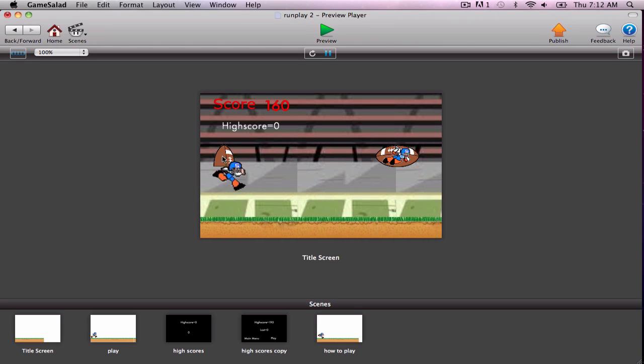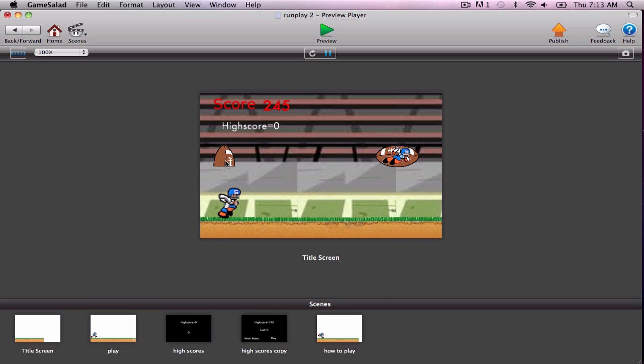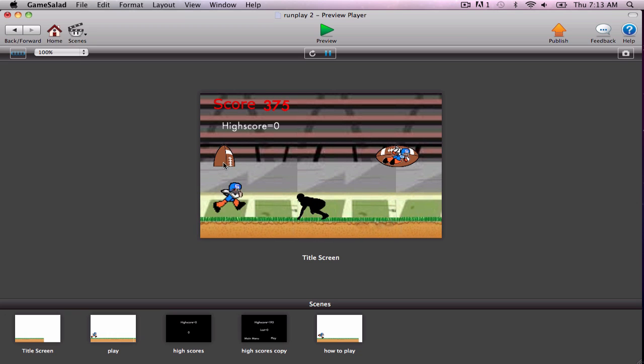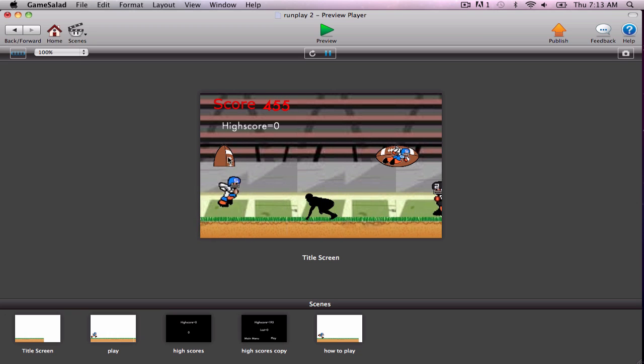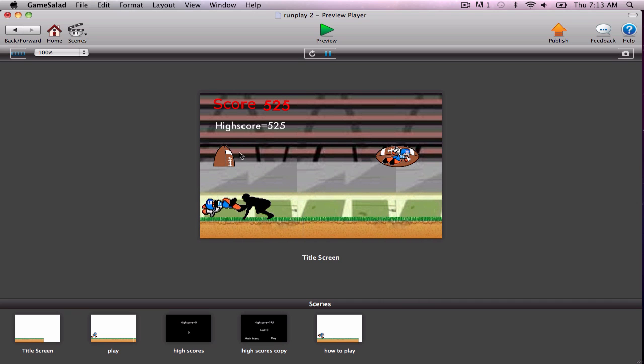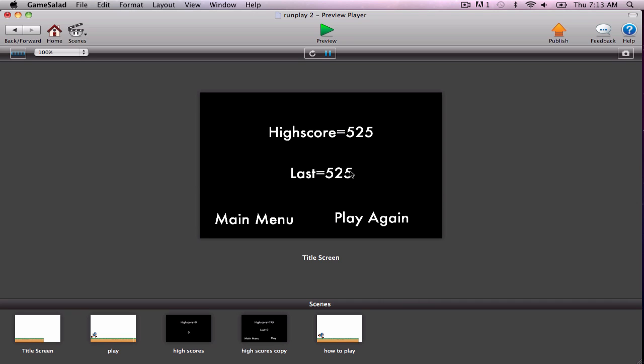So basically, it's this game right here. Yeah, so it's for the iPad, or iPod Touch, iPhone, whatever.